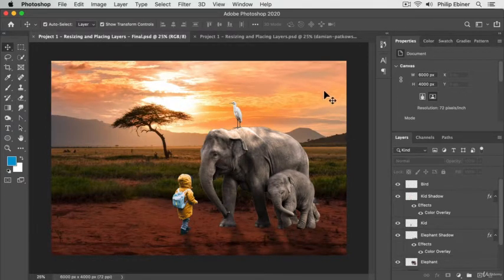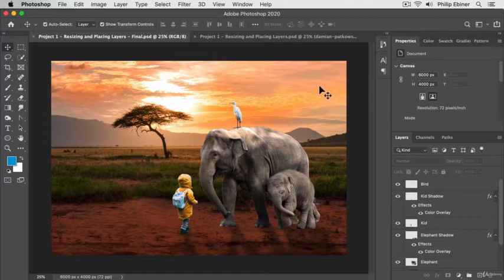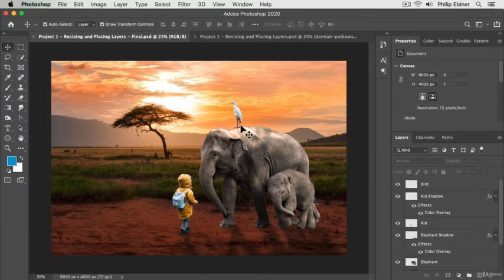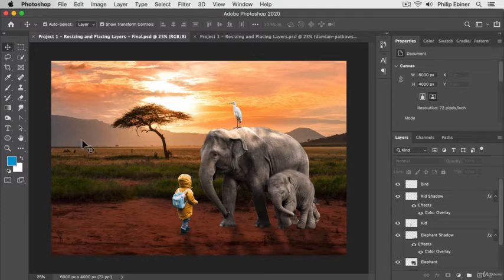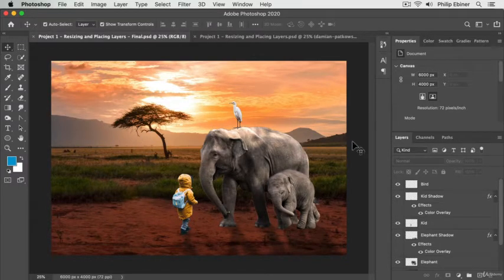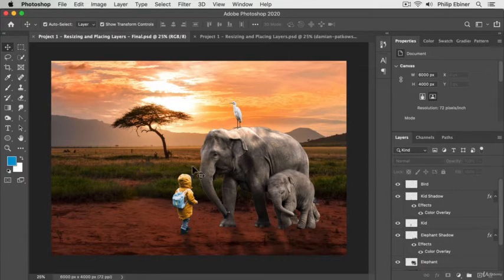You can, of course, adjust the size and the position of the elements as you see fit. Now, I will give you a couple hints here, which you can see, actually,